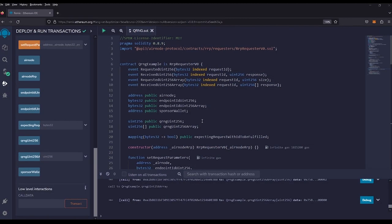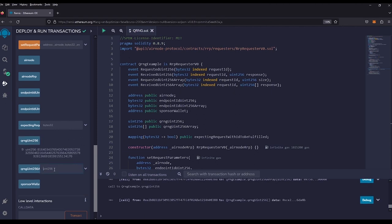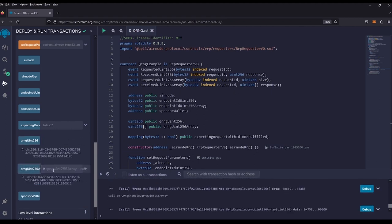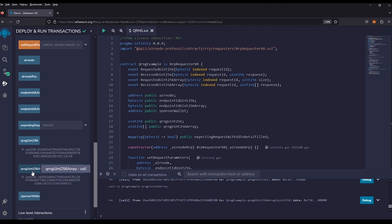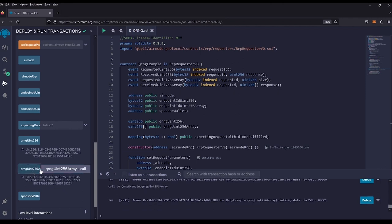In this tutorial we're going to show you how to request random numbers using API3's quantum random number generator. We will request both a single number and an array of multiple random numbers from the airnode contract. You'll see that we'll have a single number returned, and with an array we should have an array of different numbers on request. Let's go ahead and get started.